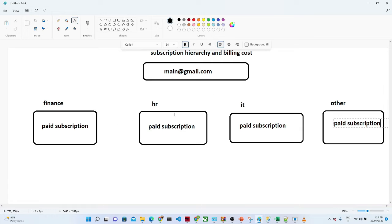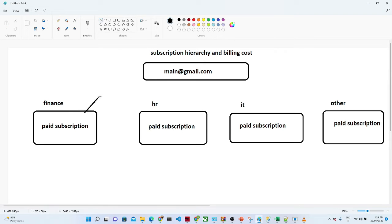Now we can think: why are we creating multiple subscriptions? We could create only one subscription and manage it. Yes, that is possible, but if you want to know on which department we are using maximum services, and where the cost is more — if you want that kind of information — this hierarchy actually helps.